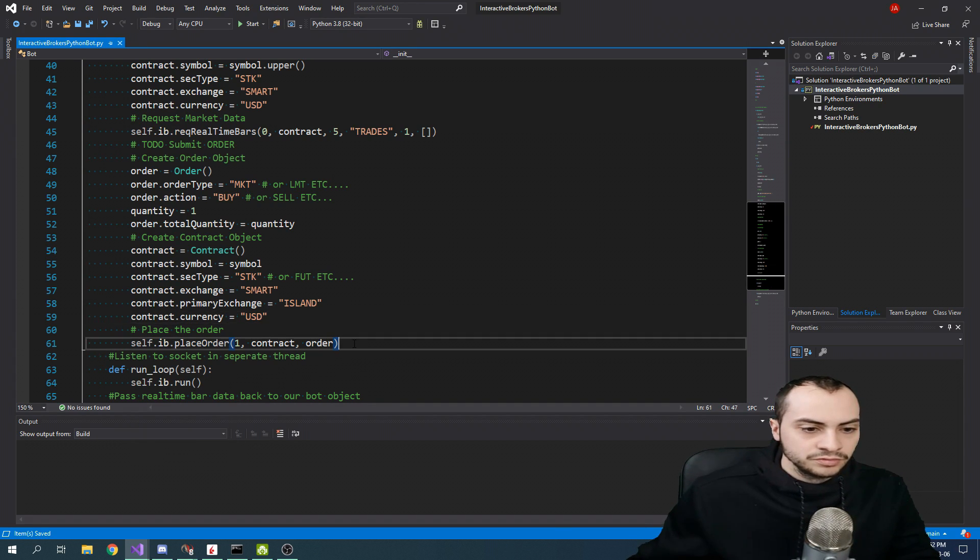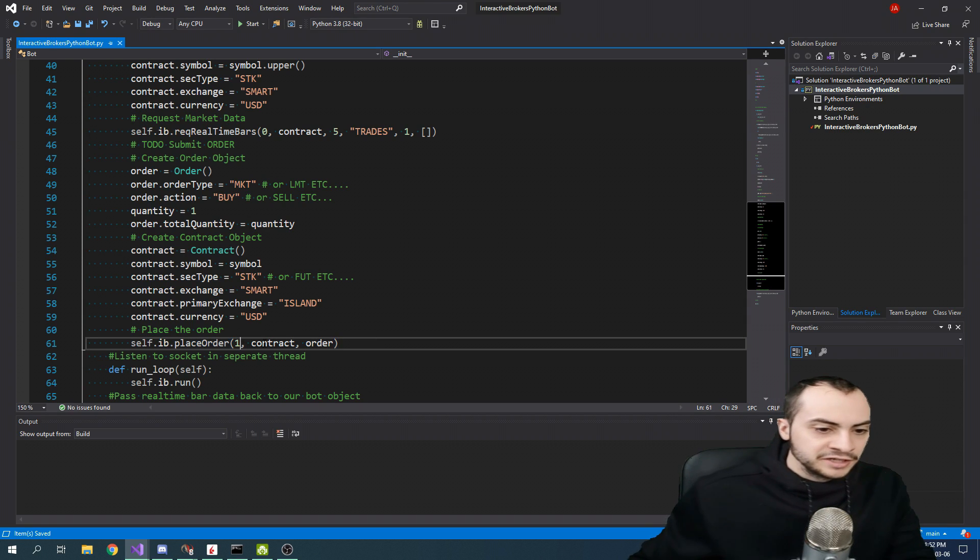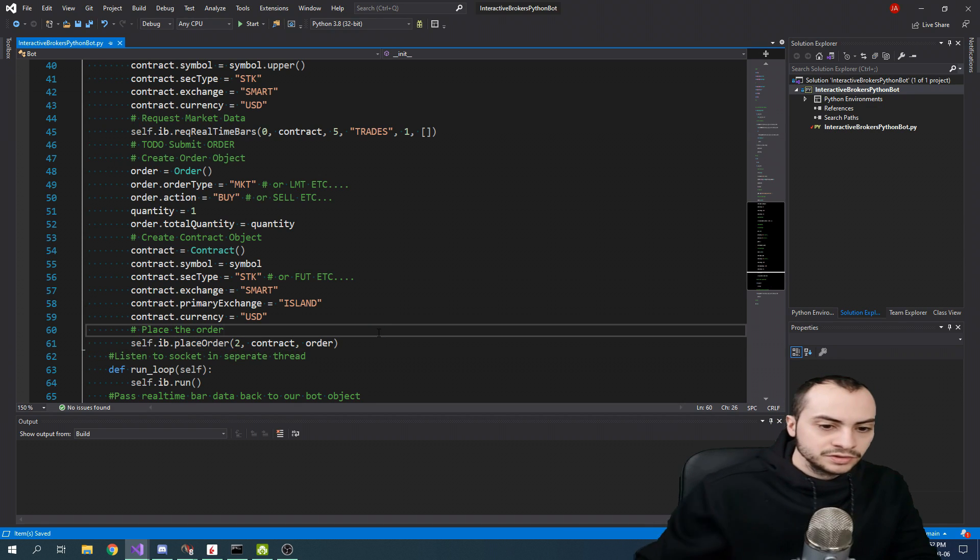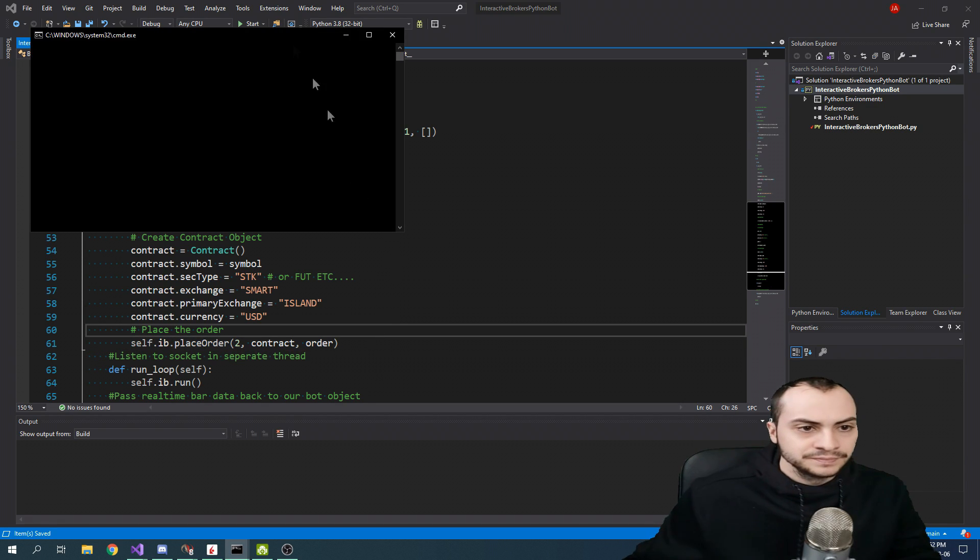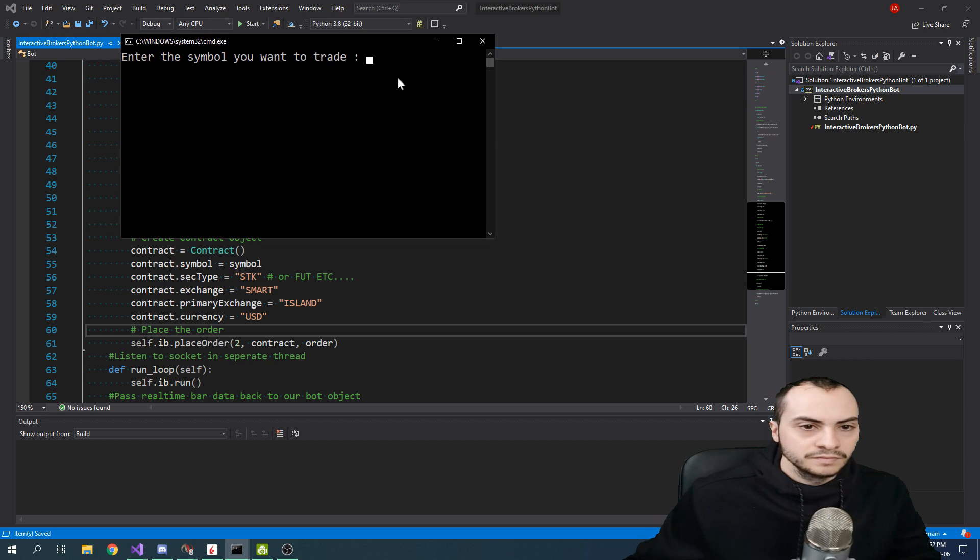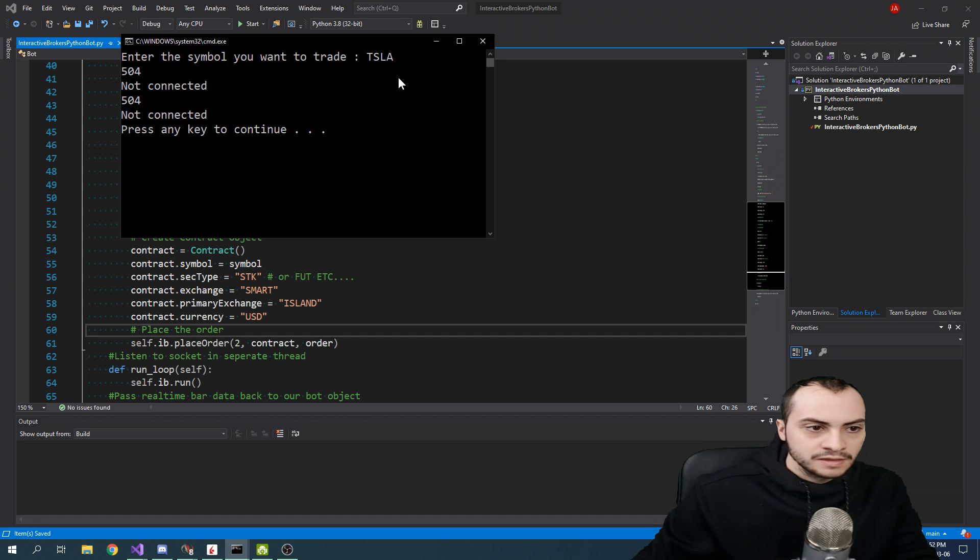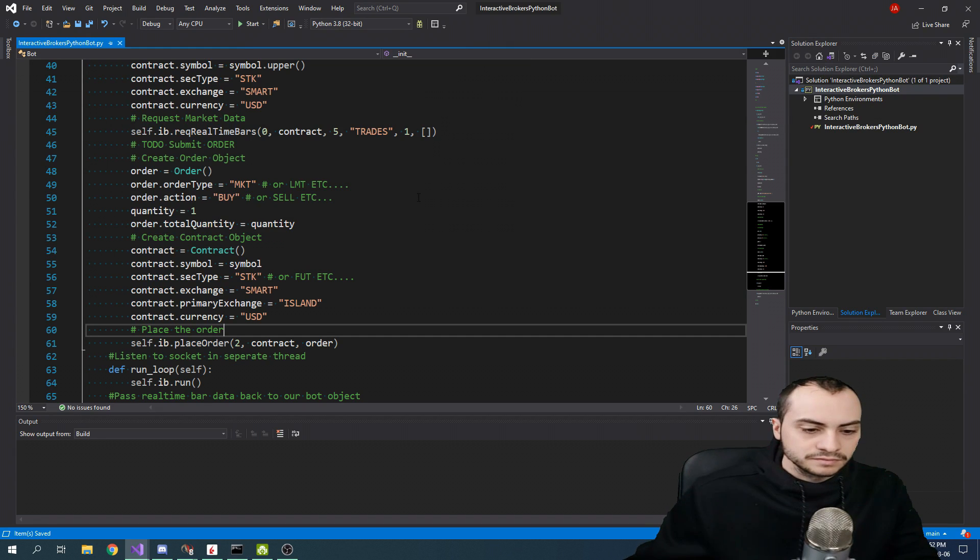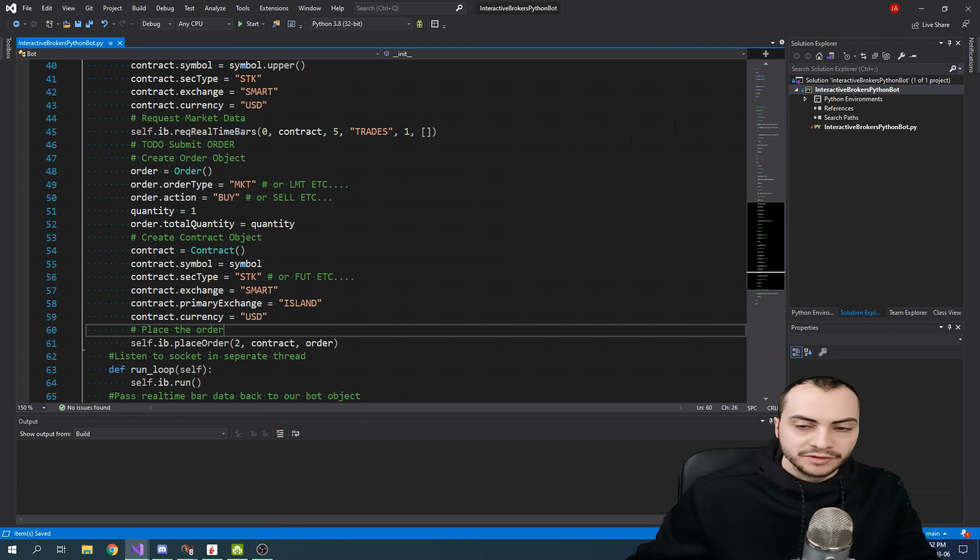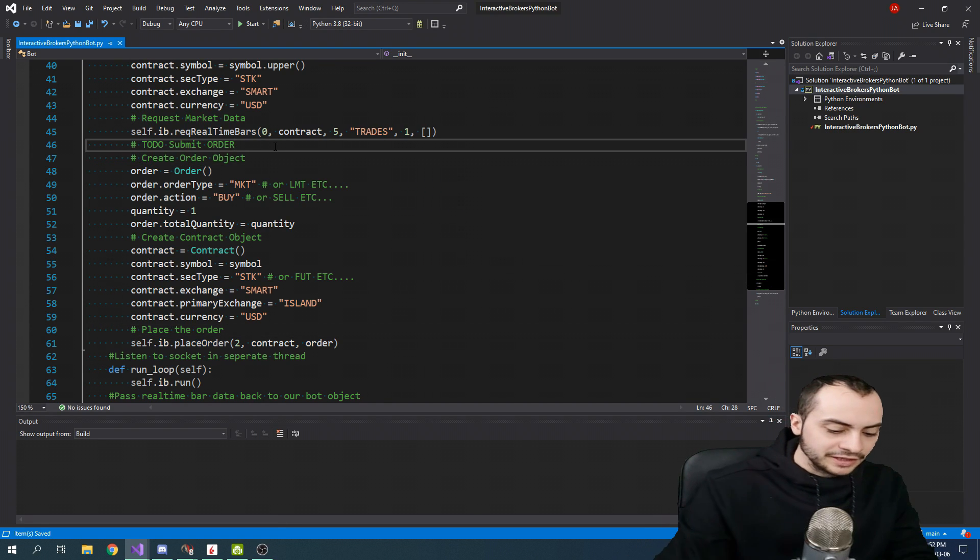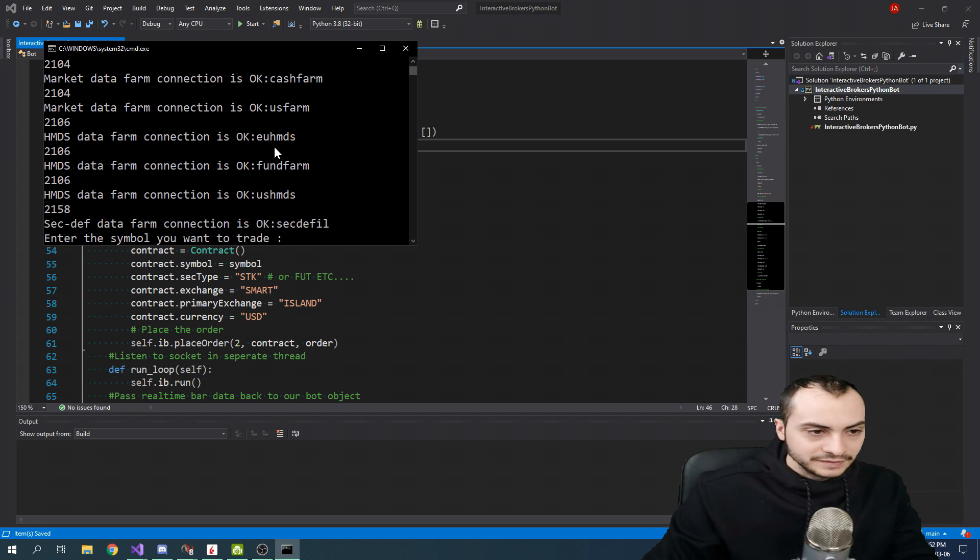So I've already placed an order with an order ID of one, so I'm just going to put two just so it works. And I'm going to run this application. Let's do Tesla. Oh, I'm not connected. I'm already connected in this old module. Sorry about that. I'm going to rerun it. Now I'm connected.